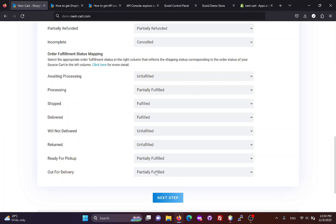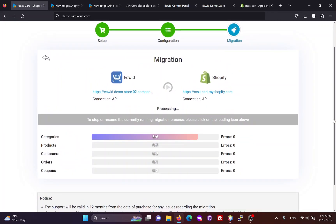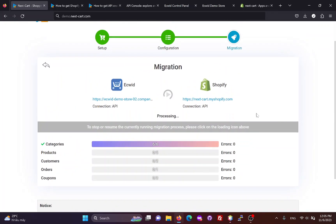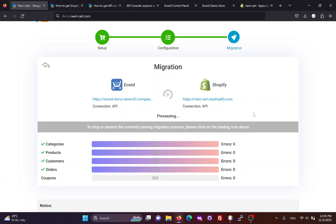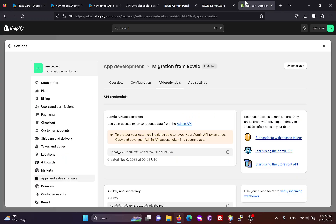Once you have completed the configuration, click Next Step to start the data migration process. The migration time depends on the amount of data and the connection between your ECWID website and the Shopify datacenter. The migration process has finished, and now we can check the results on the Shopify site.